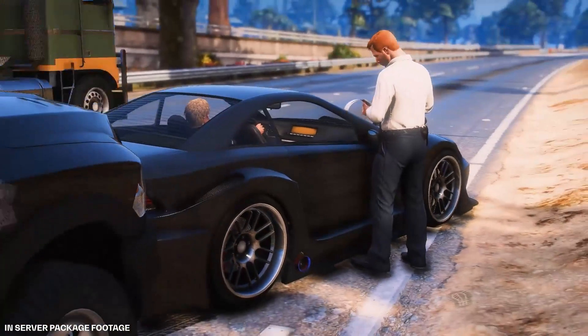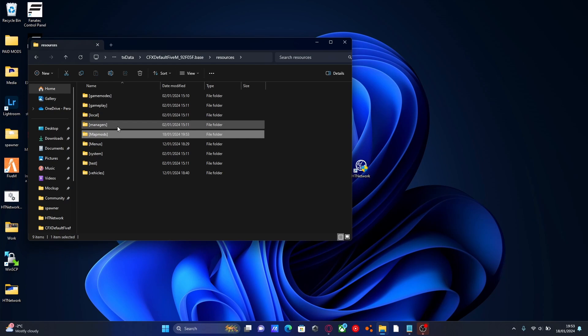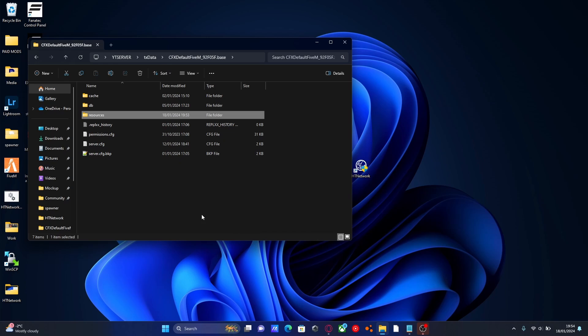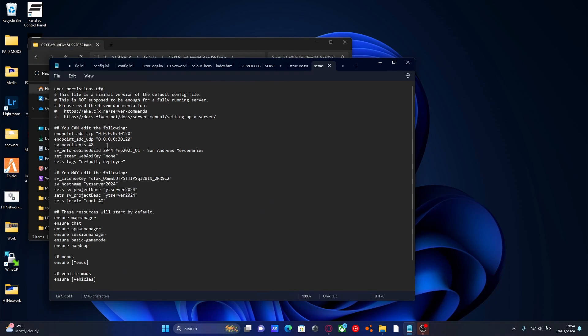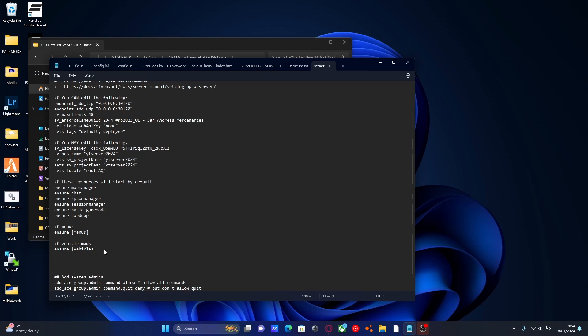So check that out in the description below. Go back to our resources folder and we're going to copy this map mod's name. Go back to cfx default and open our server.cfg. From here we're going to go down, enter a new line and we're going to do a little bit of organization here as well. Do two hashtags to make it so your server.cfg does not read it as a line of code and then we're going to do a heading so this is going to be map mods.